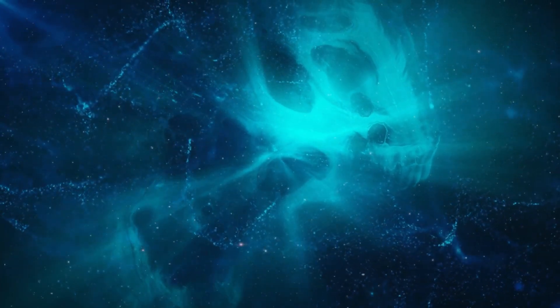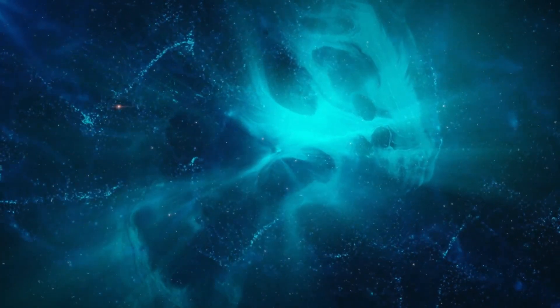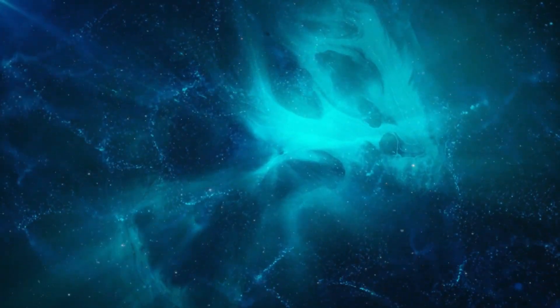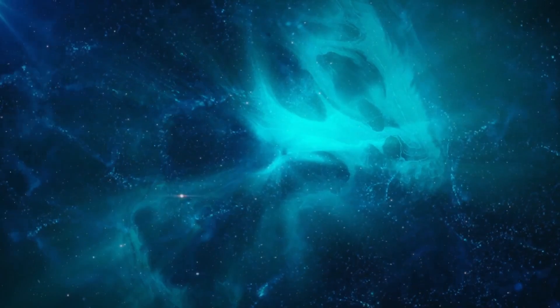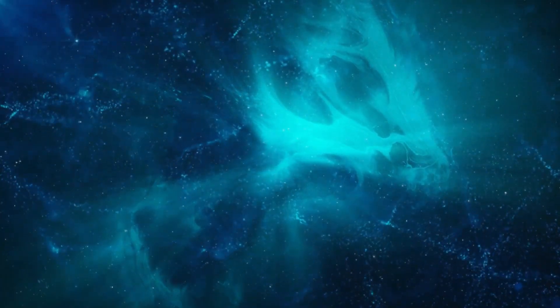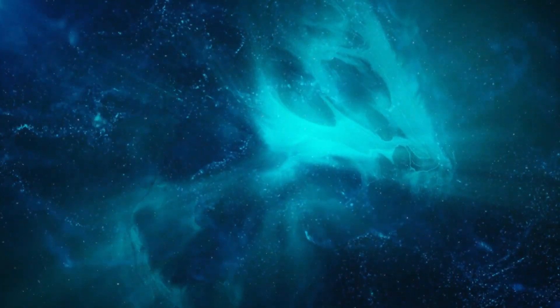Yet, as unsettling as the risks may seem, the allure of discovery and the potential to answer questions that have lingered for centuries cannot be denied.